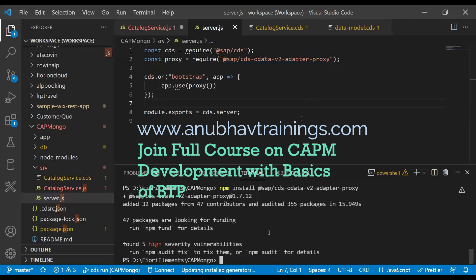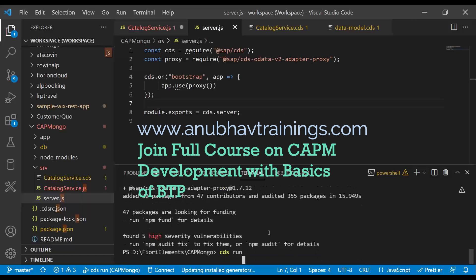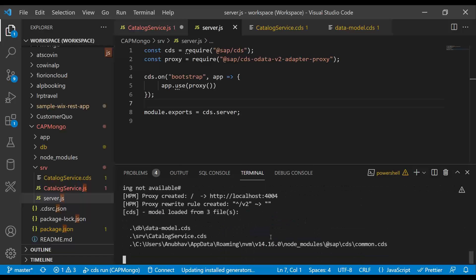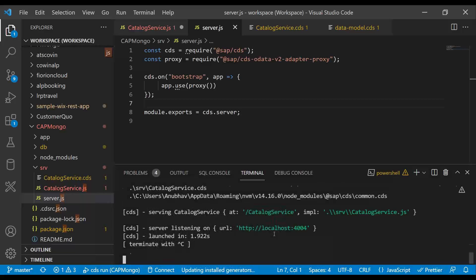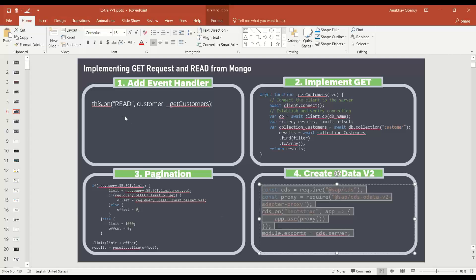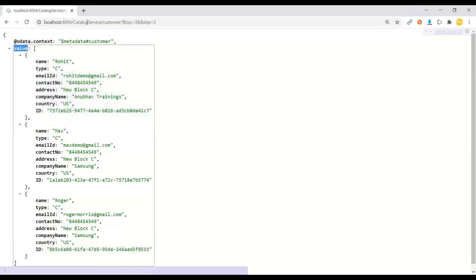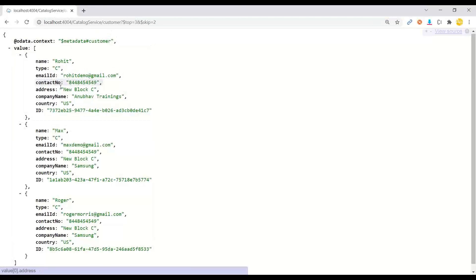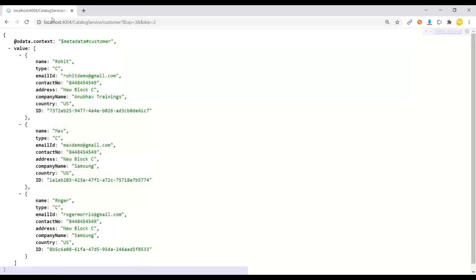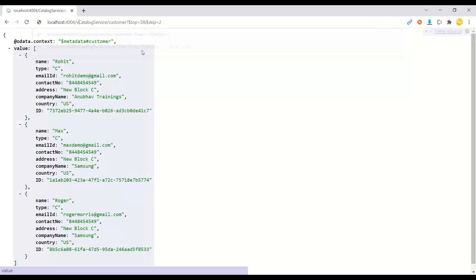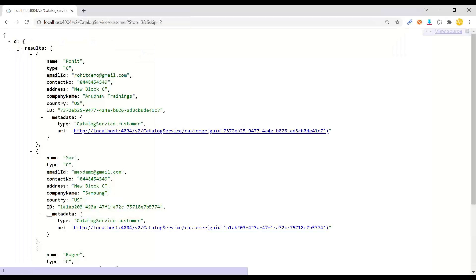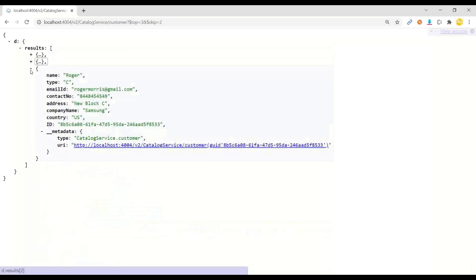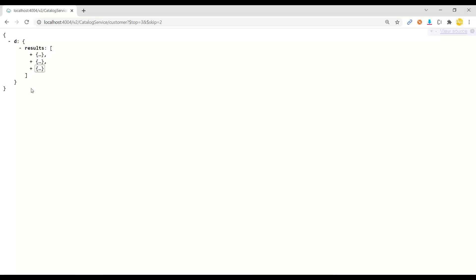So let's go ahead and execute again the CDS run command which is going to bootstrap now and you can see a V2 proxy was also created with the address /v2 and I can switch over back to my service where obviously I'm getting a response right now for V4.